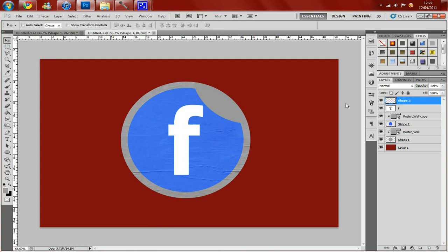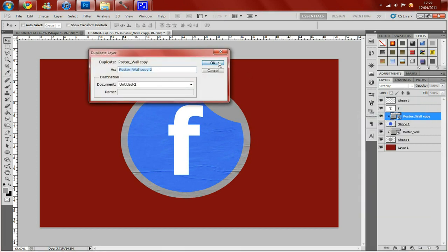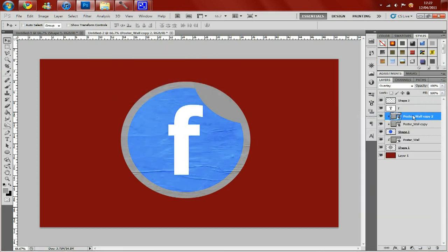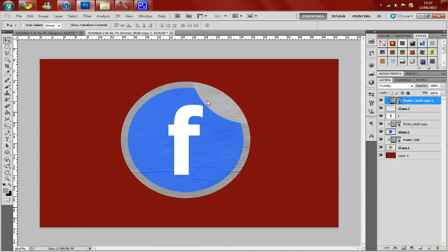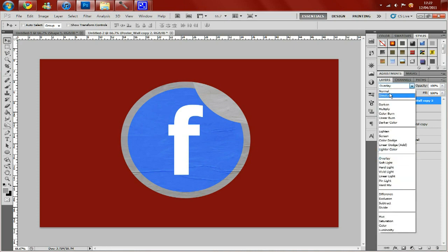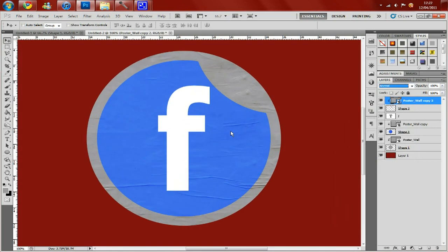Once that's done, you want to do the same thing with the poster wall and duplicate that and drag it above. So make sure the blending option is normal so it's the same colour as your outer grey circle.